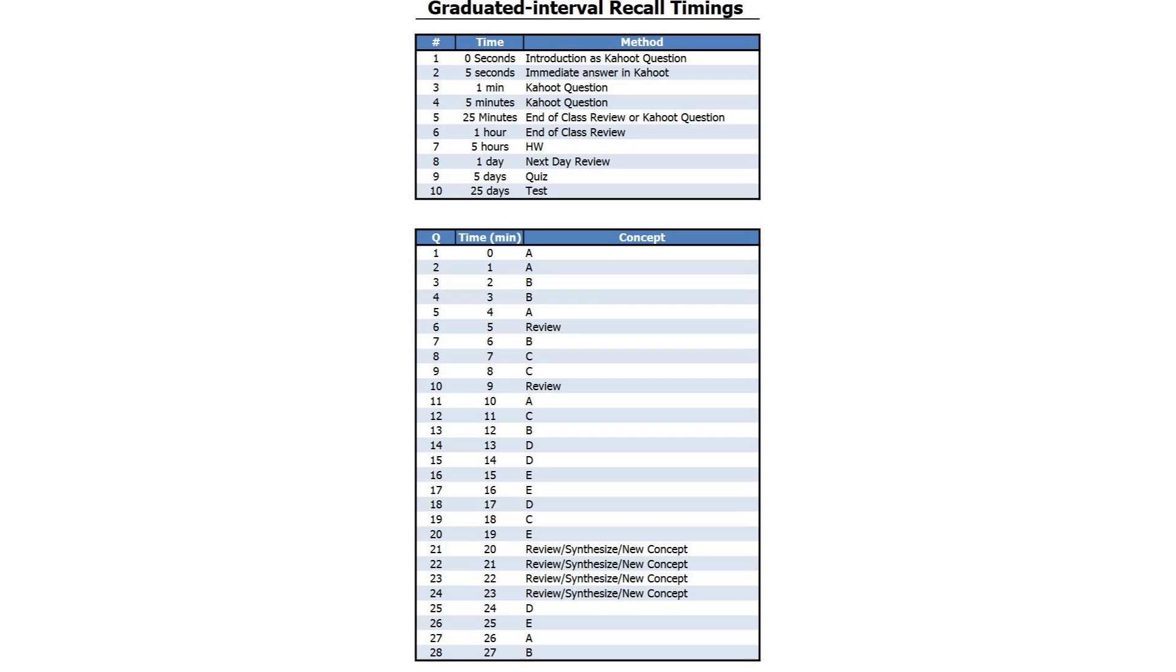7 after 5 hours, of course, you're never going to know when your student is going to be doing their homework, but this provides another opportunity for them to recall their new material. The next day, you can do a review. Then, about 5 days later, you can do a quiz. And then, nearly a month later, 25 days, you can have a test for them.